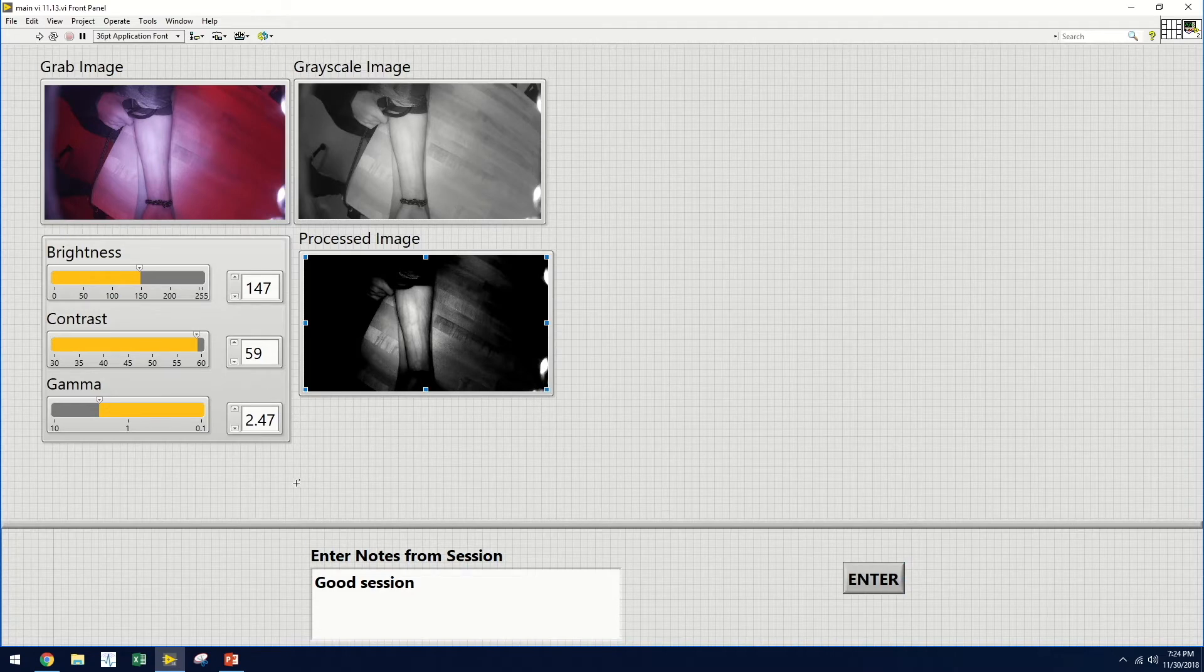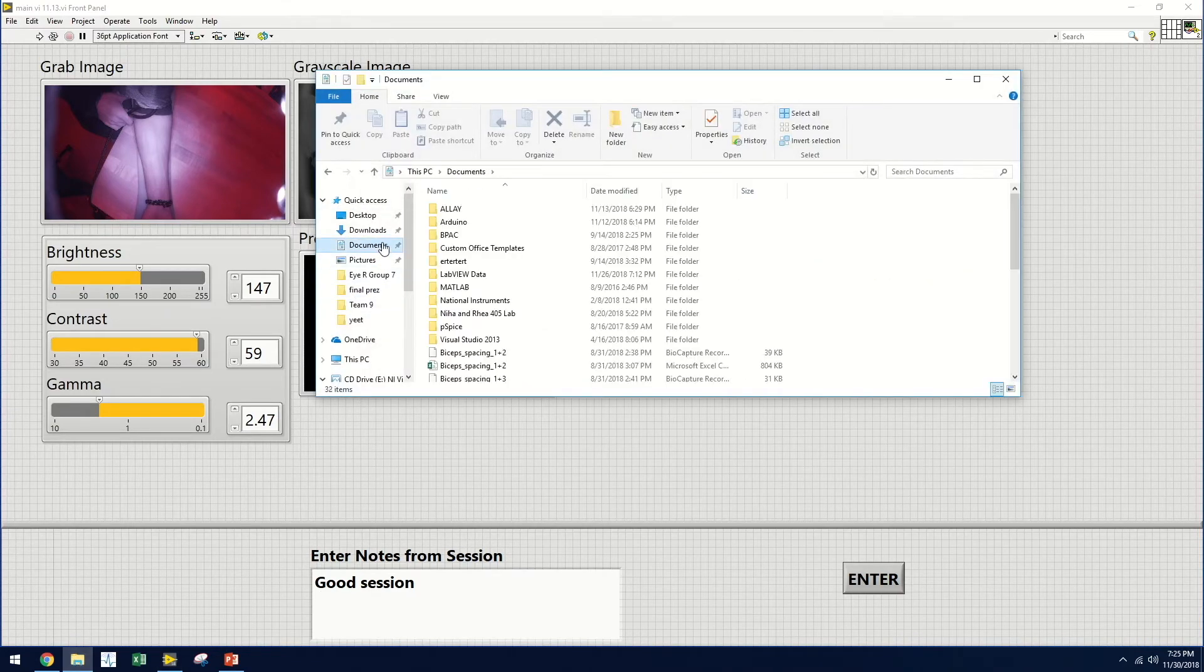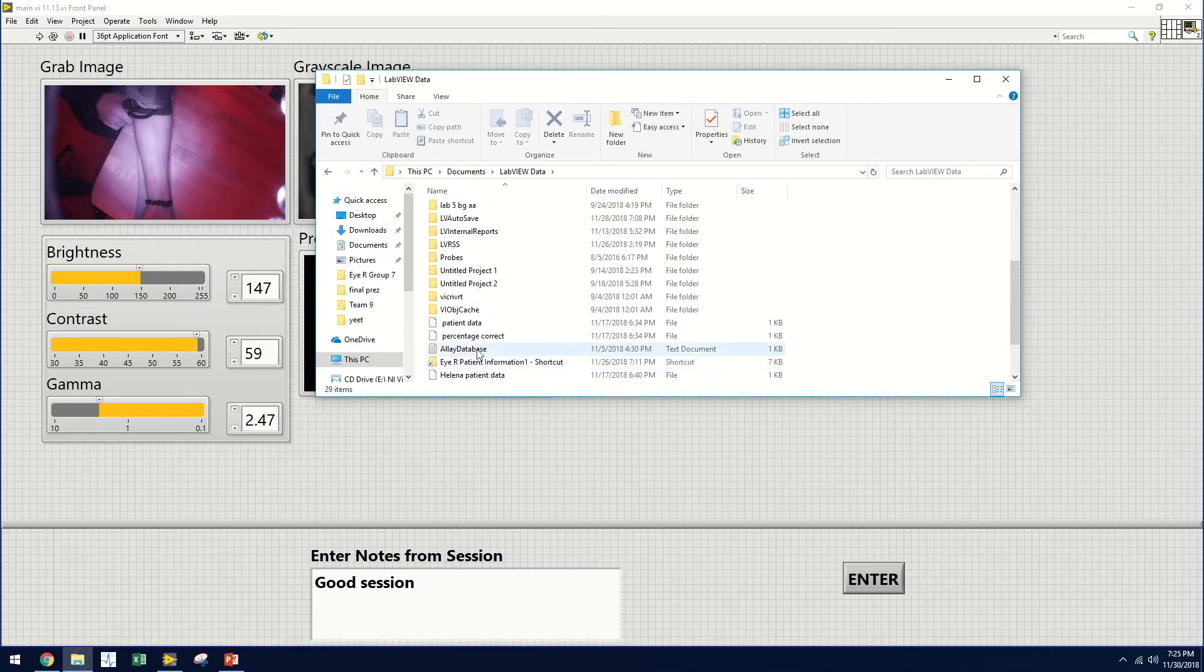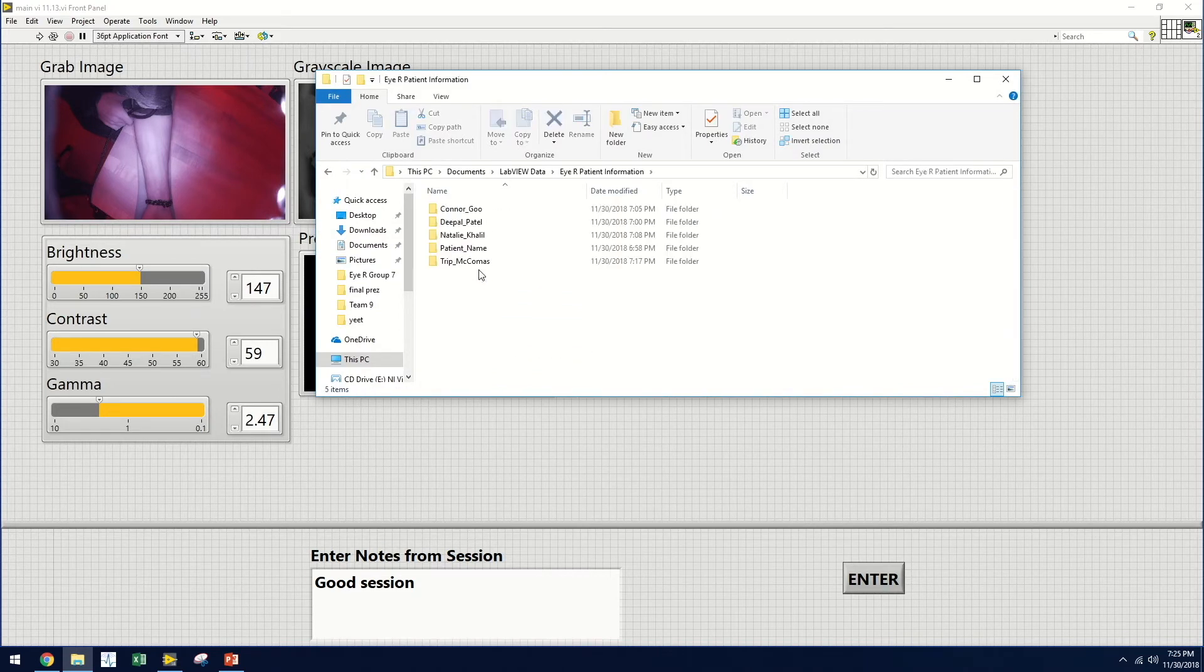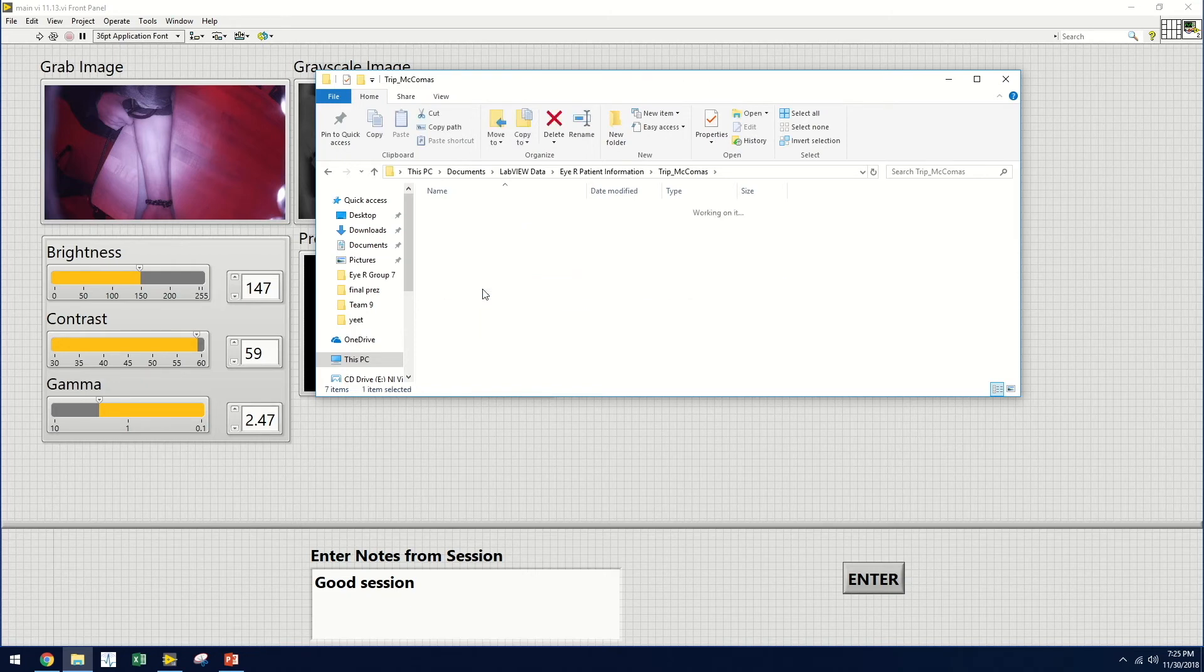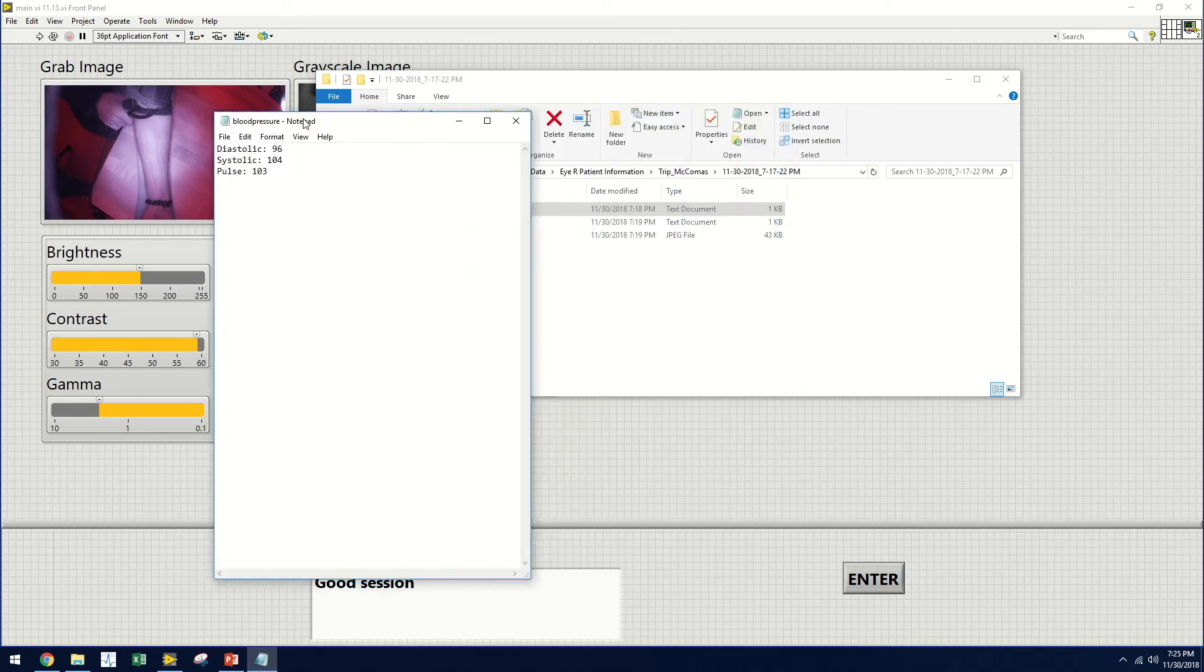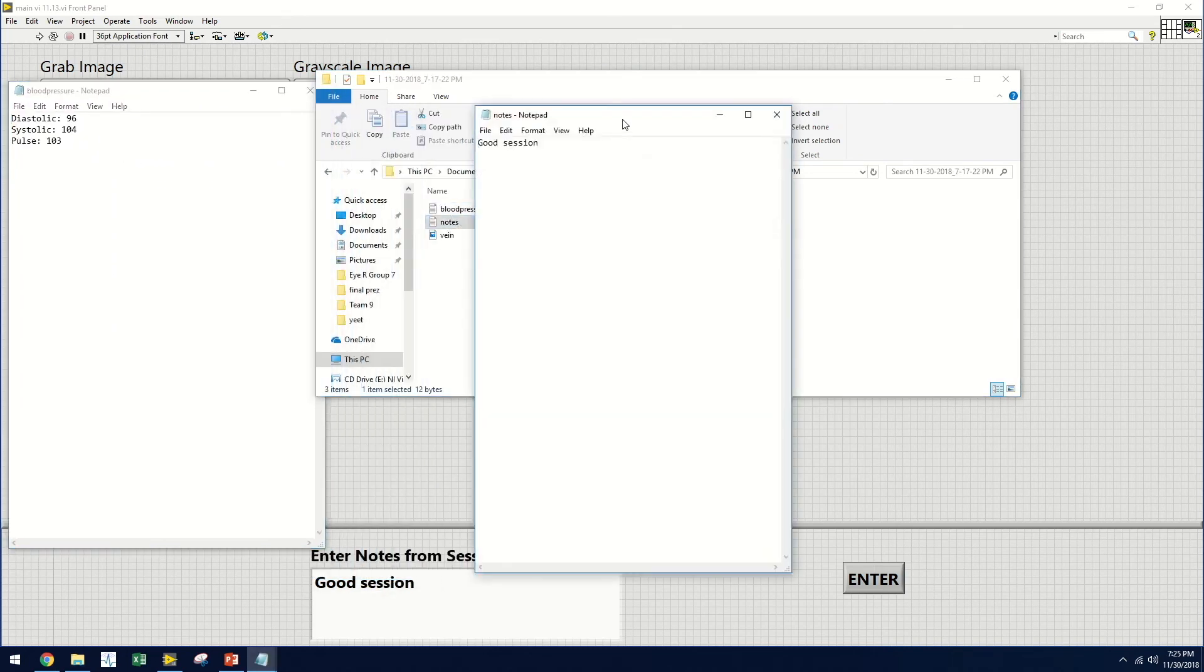So now let's take a look at the patient profiles. We will access LabVIEW's default data directory, and select a folder called IR Patient Information. This will show us all of the patient profiles. We will select the correct patient, and the correct day and time of the visit. And within this folder, we will see files for blood pressure, the notes from the session, and the successful vein image.